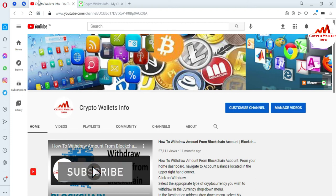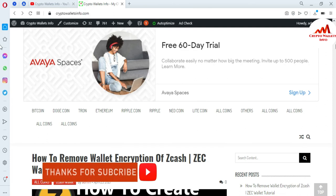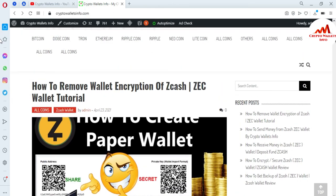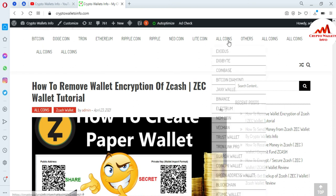If you got any information from this video, please subscribe to my channel. My channel name is Crypto Wallets Info. Also press the like button. You can visit my website at cryptowalletsinfo.com. I've already made videos about Bitcoin, Dogecoin, Drone, Ethereum, Ripple, Neo Coin, and Litecoin.